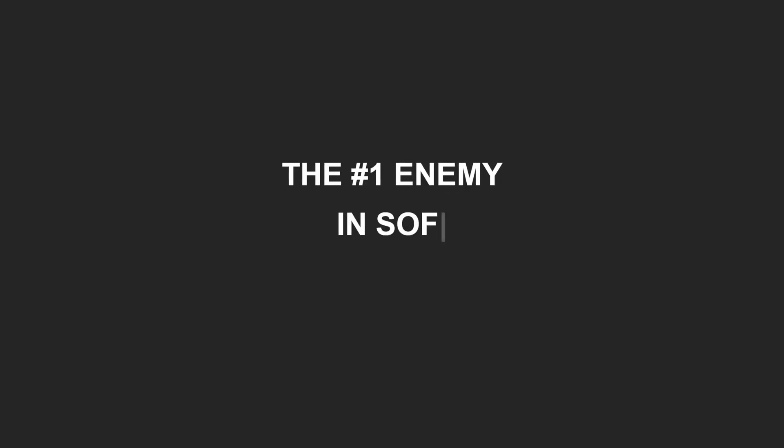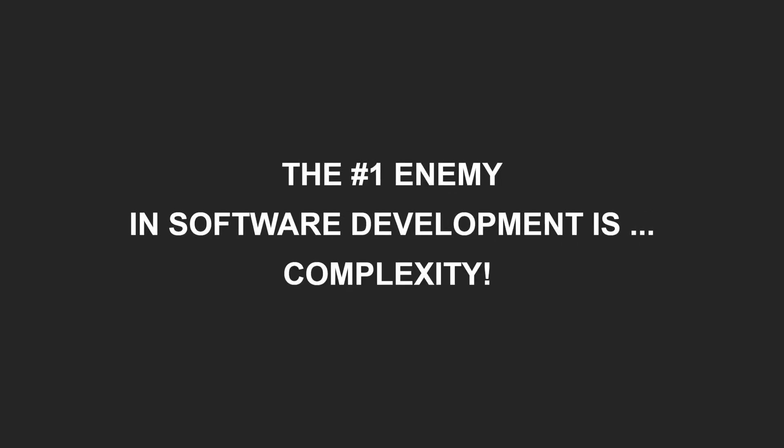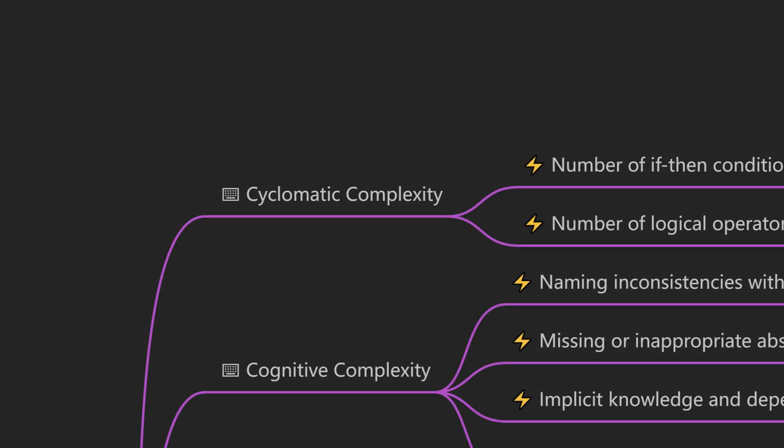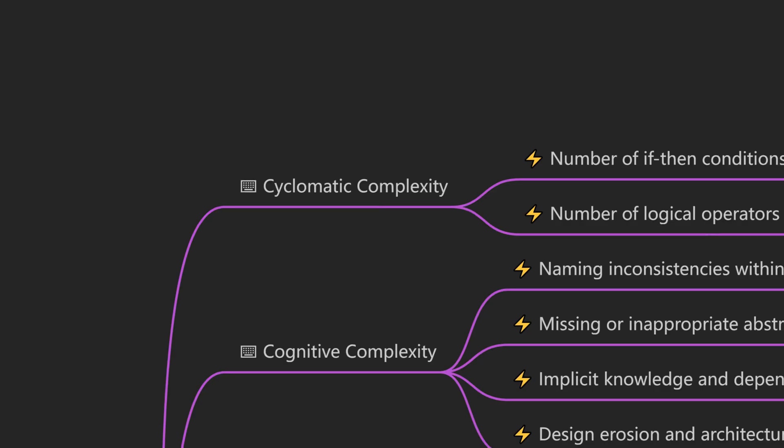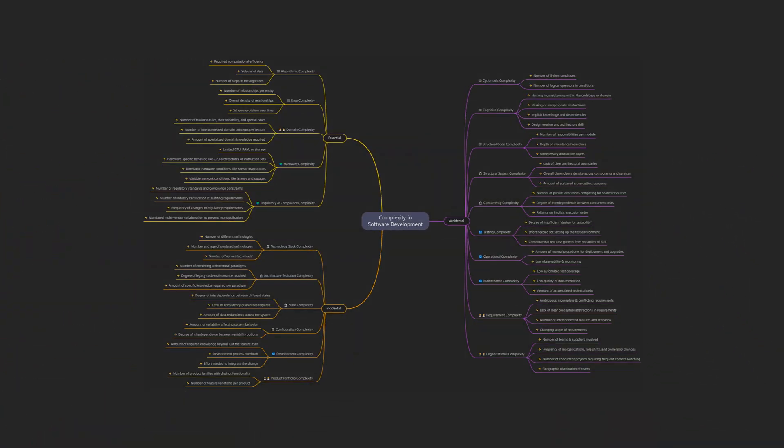The number one enemy in software development is complexity. But what exactly is complexity and what drives it? Most developers first think of cyclomatic complexity, but there is much more to it. Let's break it down.